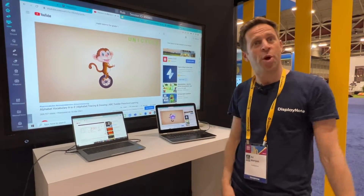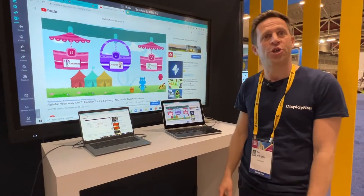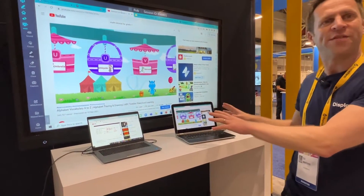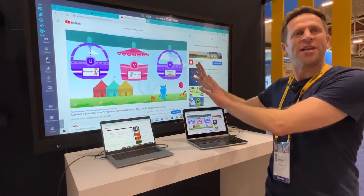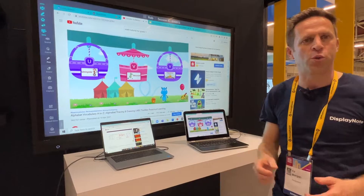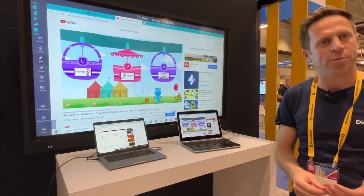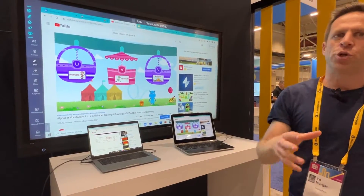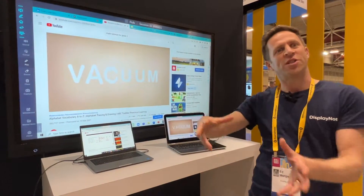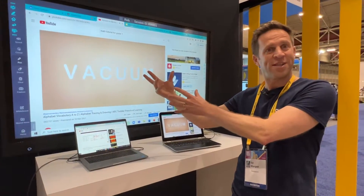Here we have our Montage product, which allows you to share what's on any device up to the main screen in the classroom.